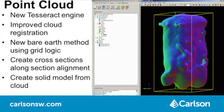CADNET also has a new engine option called Tesseract that is faster for viewing large models. New features include improved cloud registration, a new bare earth method using grid logic, and creating cross sections along an MXS file. The biggest new feature is creating solid models from point cloud data, such as for tunnels or underground cavities. Unlike a regular TIN ground surface, these solids wrap around and enclose a watertight volume.